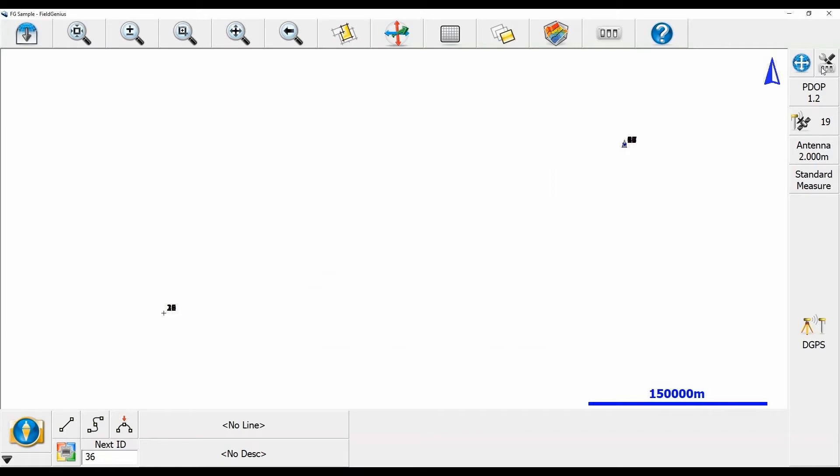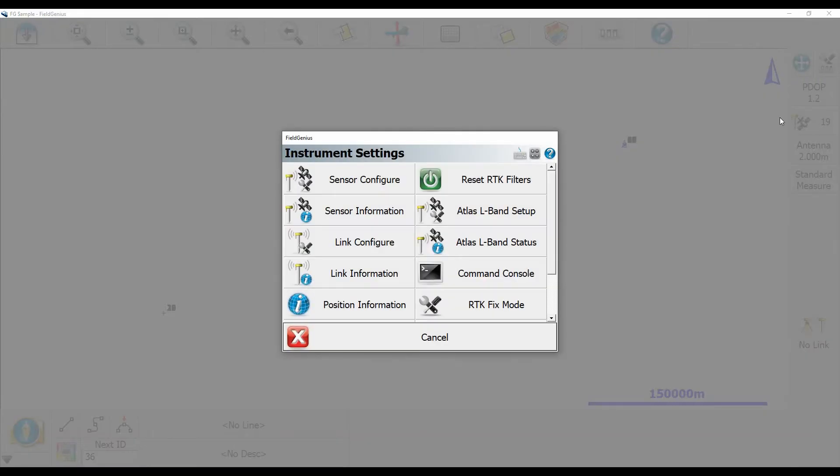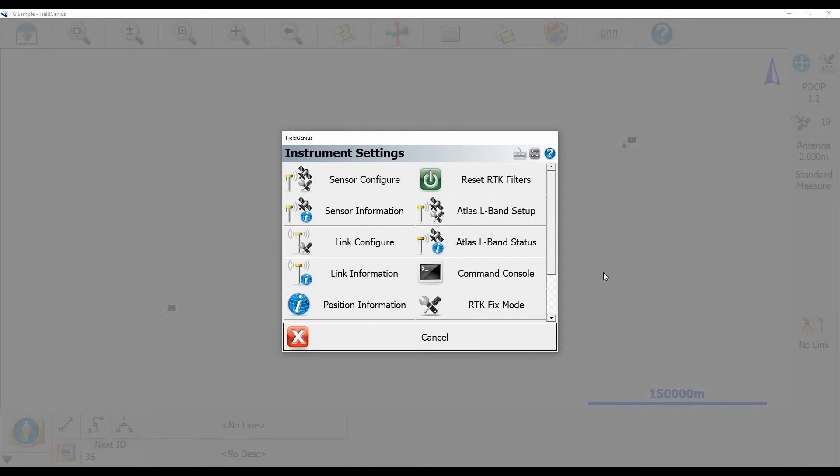To do that, I'm going to head to the top right corner there and hit the wrench, screwdriver, and three switches, which is going to bring up my instrument settings menu.